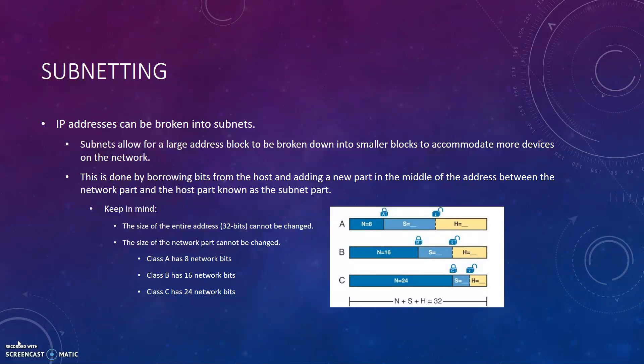IP addresses can be broken into subnets. Subnets allow for a large address block to be broken down into smaller blocks to accommodate more devices on the network. This is done by borrowing bits from the host and adding a new part in the middle of the address between the network part and the host part known as the subnet part. You must keep in mind that the size of the entire address, 32 bits, cannot be changed. The size of the network part cannot be changed either.